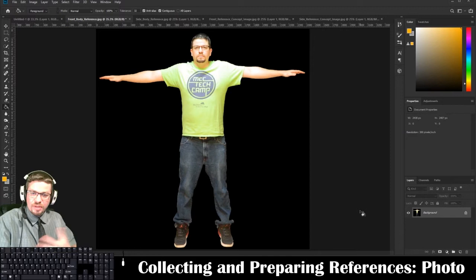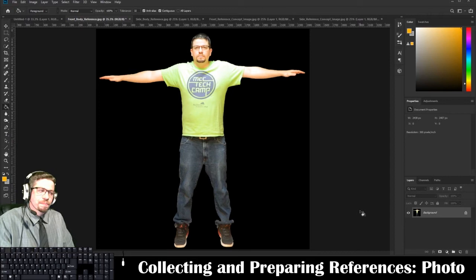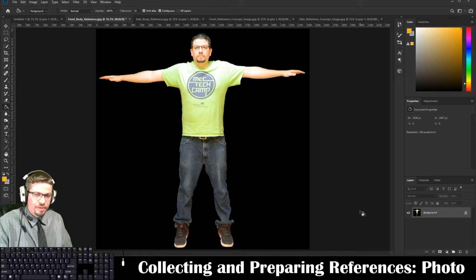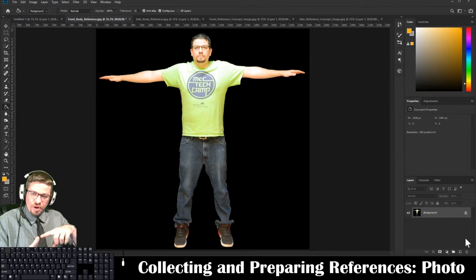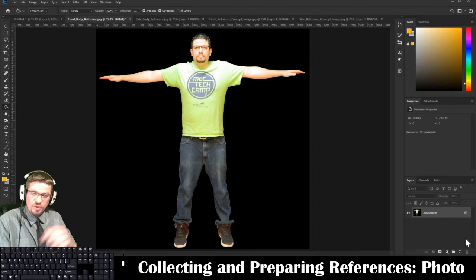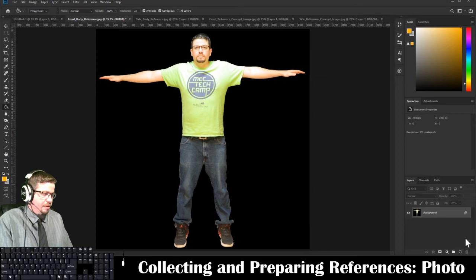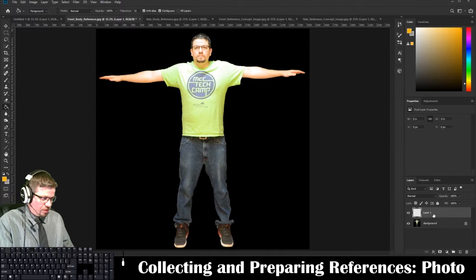There's not a whole lot we can do with a locked layer. You can make edits to it, but we always want to keep our original just in case you ever need to go back to it. The first thing I want to show you is how to create a new layer. Down in the bottom right corner there's a Create New Layer button — it looks like a little square with the corner folded over. Think of it as a new piece of paper. It's going to create a new layer called Layer 1.